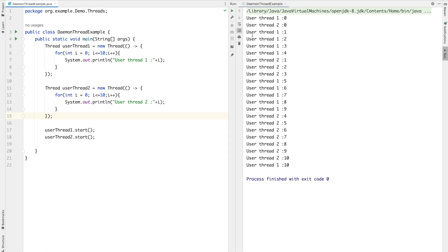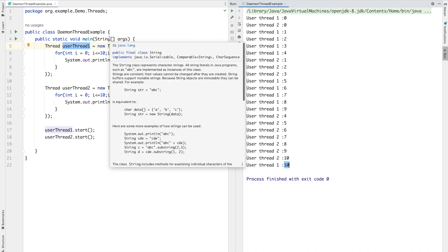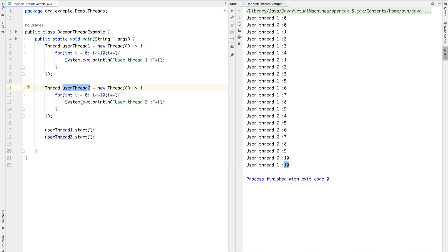Running this, we can see there is an interleaving of both threads — they run concurrently with no particular execution order. But until thread one and thread two have completed their execution from 0 to 10, the program is not terminated. The point is that the JVM will not terminate until your user threads are done. Now, what will happen if we make one of these user threads a daemon thread? That is what we want to understand — the difference between user thread and daemon thread.